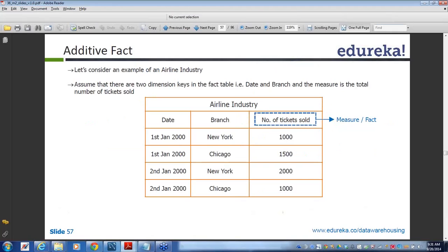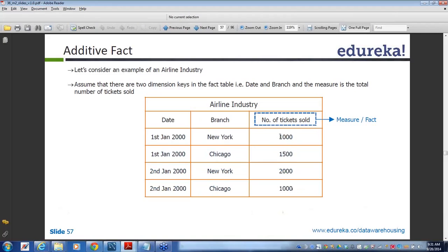Let's take an example. For additive facts, in the airline industry, the number of tickets sold on 1st January and 2nd January across cities — for the same date you can combine to find out the total number of products sold, and even across dates you can combine. Even if it belongs to two different dates and two different cities, the addition still holds good. So any column in this table you can perform the addition.